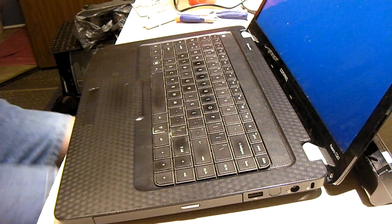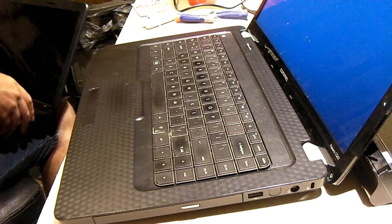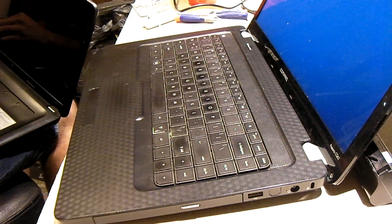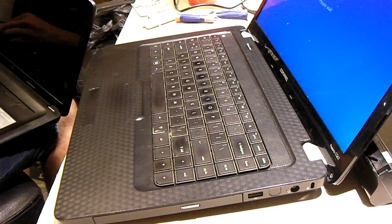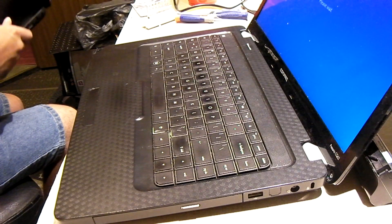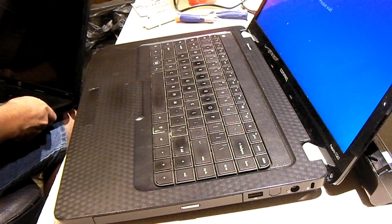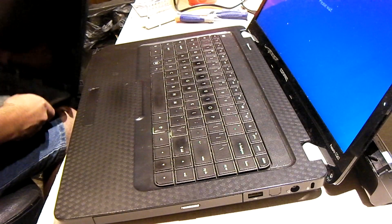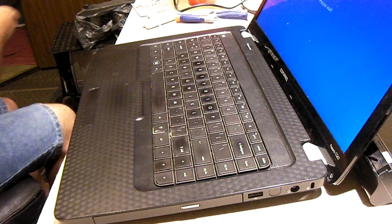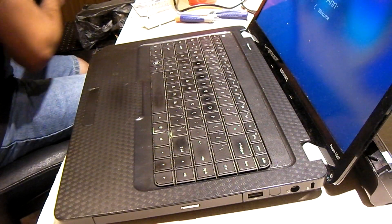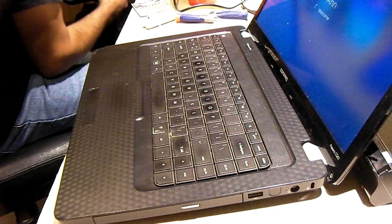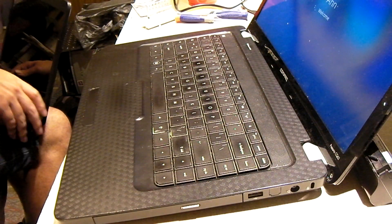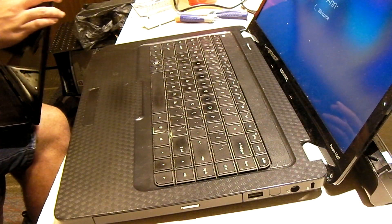I mean, there very well could be a possibility that this little ribbon cable could be not making connection. But I mean, we've reconnected it. At least I've reconnected it twice now. Still nothing. So, I'm willing to say, this is seeming like a motherboard failure.